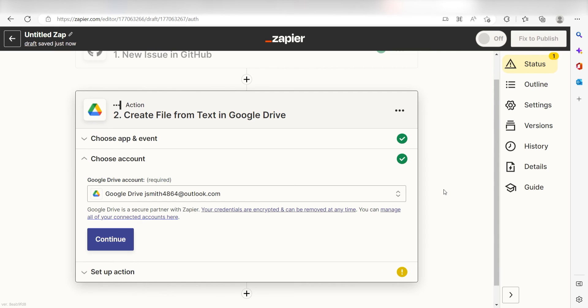By the way, if at any point you get stuck, Zapier's got an amazing support team that can help you out. There's a link in the description to their forum post for this specific workflow.